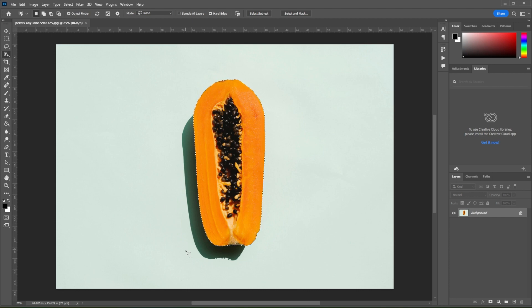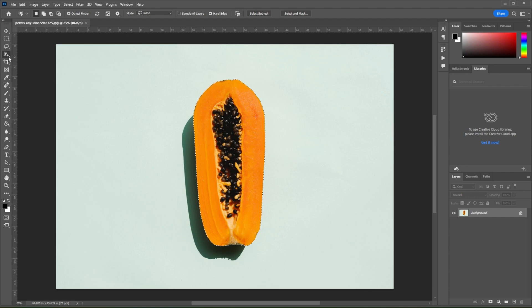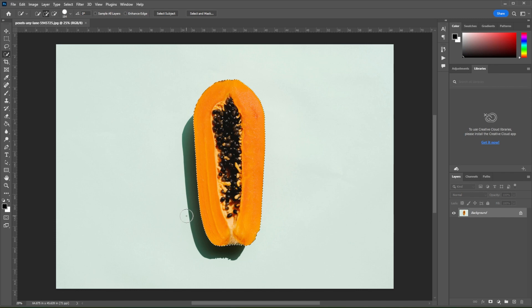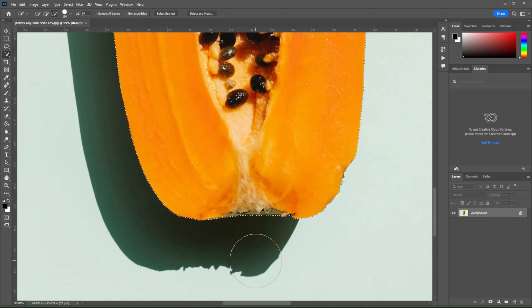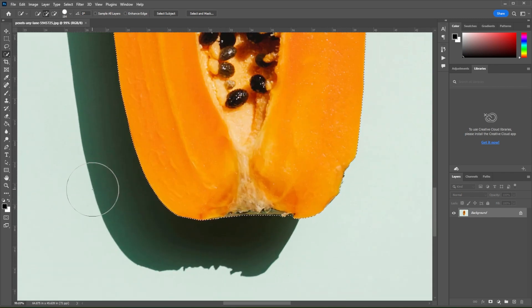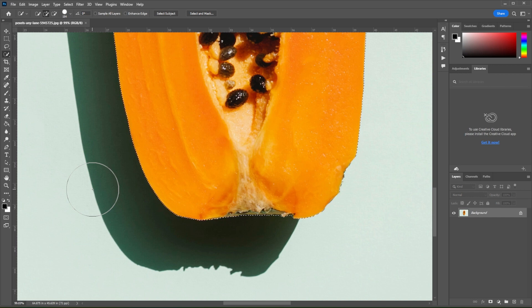If you would like to select or deselect certain areas, simply right-click on the Object Selection tool and switch to Quick Selection tool. Make sure to pay attention to the brush that you're using. If the brush has a plus icon on it, it means that it's on selection mode.